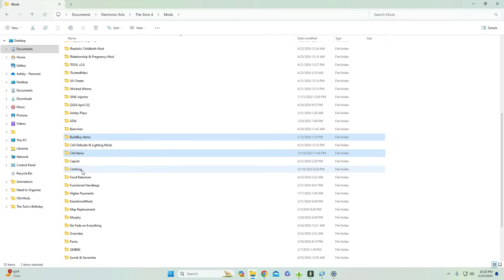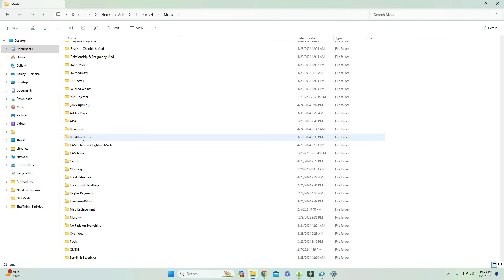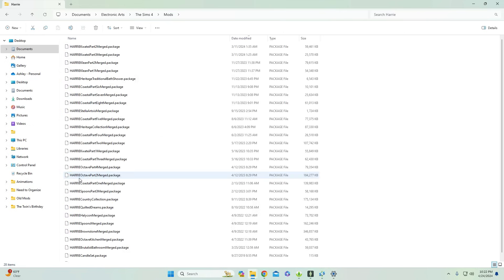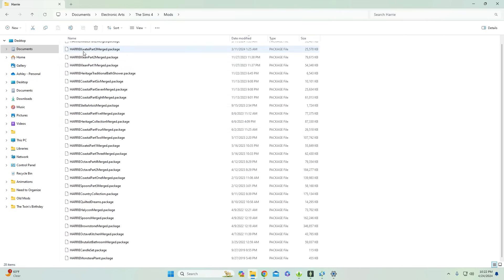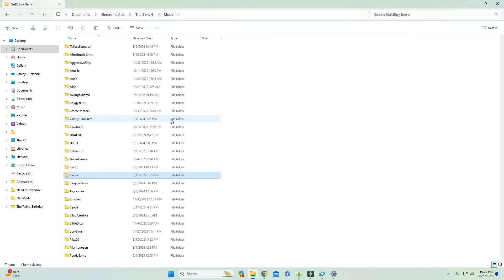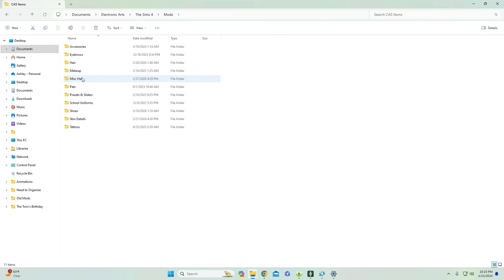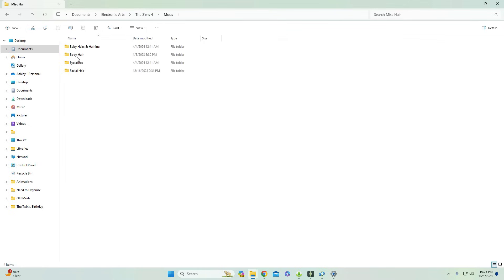I have my custom content broken down into several folders: the first one is Build/Buy items, then CAS clothing, and then Packs. Going into the Build/Buy items, I have subfolders for different creators. This makes cleaning out my mods folder whenever there's CC I don't want so much easier. If you're a CC fanatic you'll recognize CC by the creator, so you can go into, say, Harry's folder and determine which collection that CC is from. I highly suggest making a dedicated folder for all your Build/Buy items organized by creator.